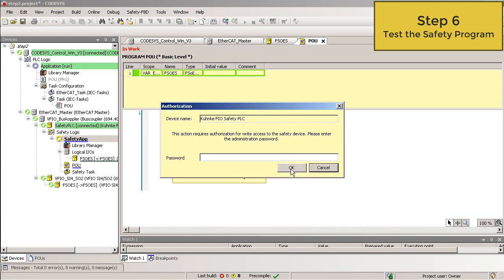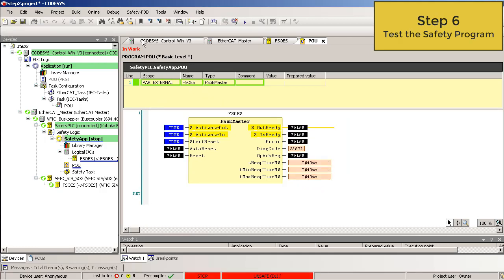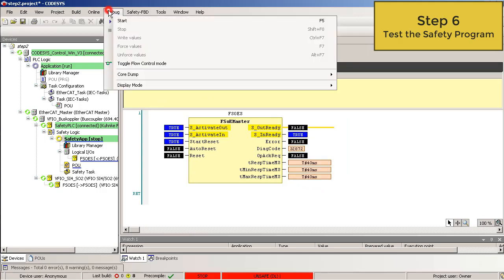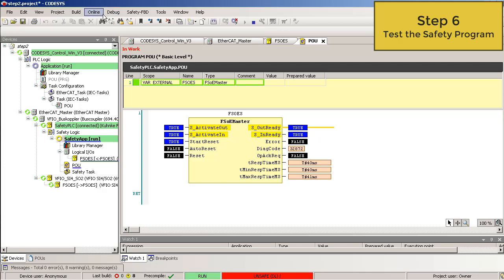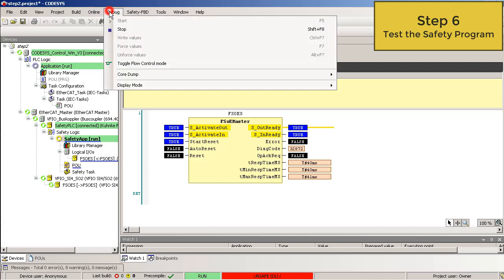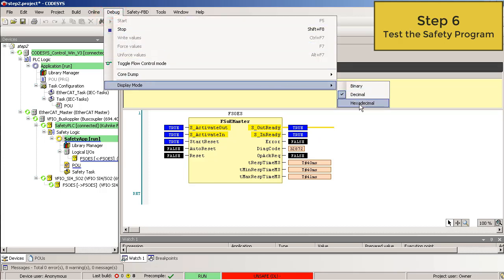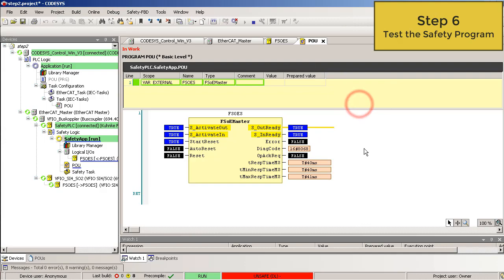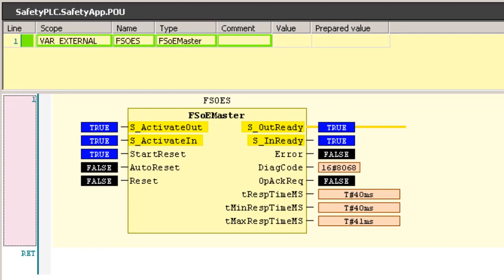And there's no password. Now you can start your safety application. Debug Start. For a better overview, select the display mode HEX. Debug, display mode, HEX.